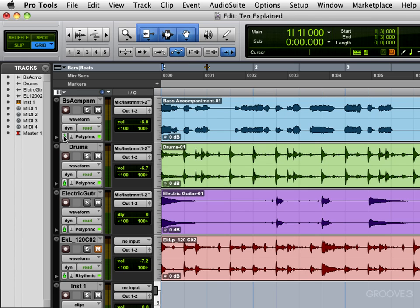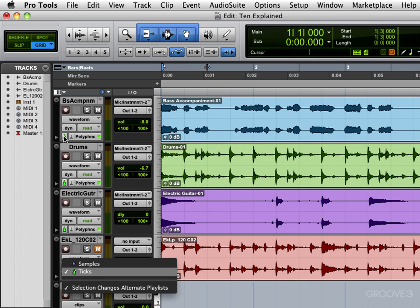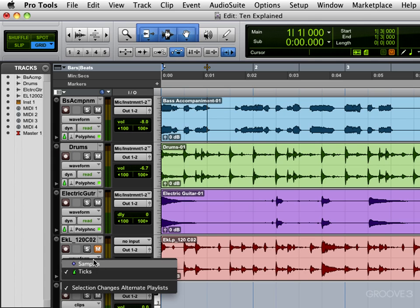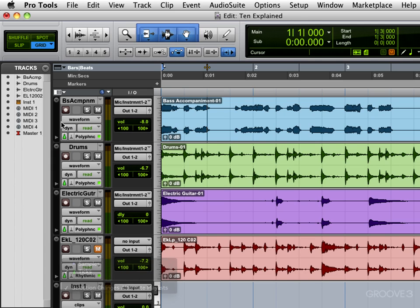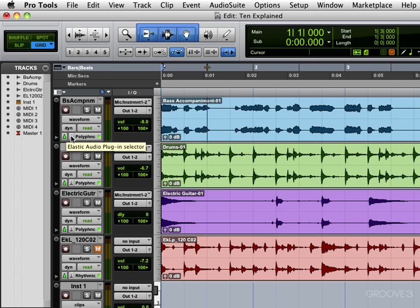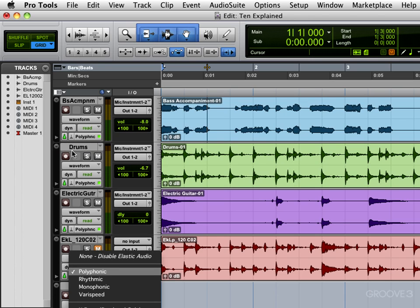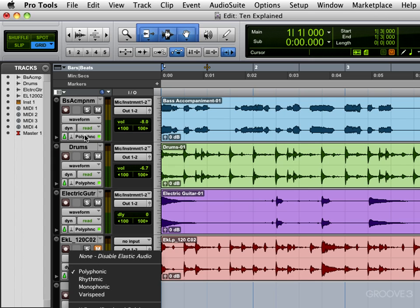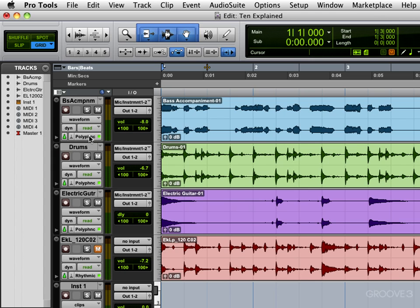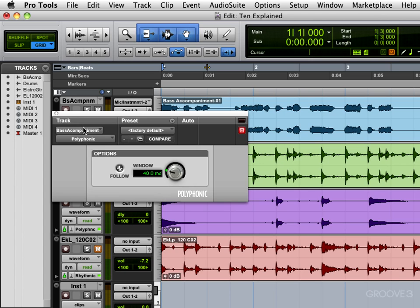We click hold there and we can switch between samples and ticks. Here we have the elastic audio indicator. These tracks are elastic audio enabled because of how I imported them. We can click there and change the different algorithms that are used, and we have the current plug-in displayed there.